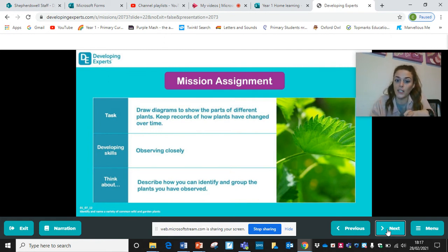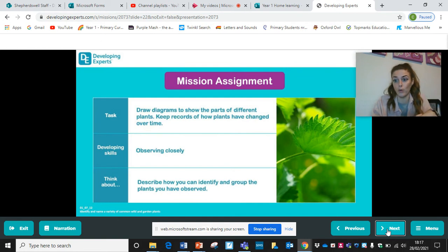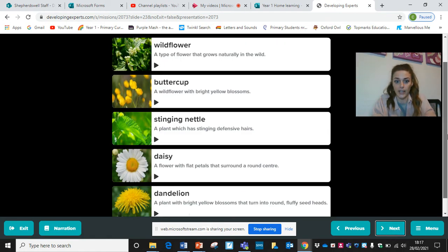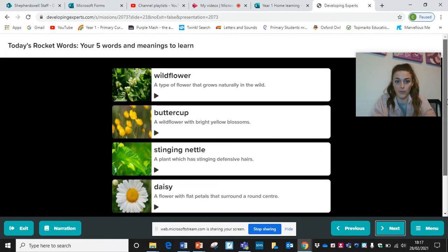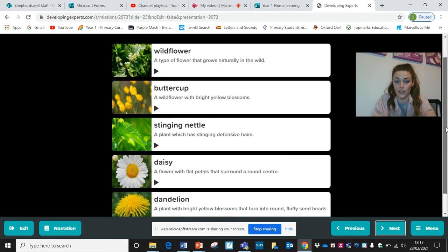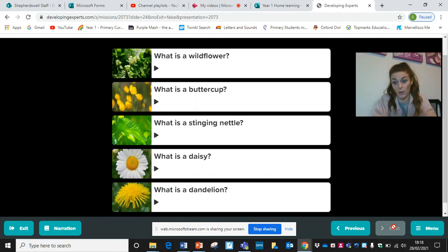Think about how you can identify and group the plants you have observed. How can you identify those plants and how could you group them? What ways can you group them? And here's a recap of the rocket words we looked at: wildflower, buttercup, stinging nettle, daisy, and dandelion — which I hope you now have a better understanding of.